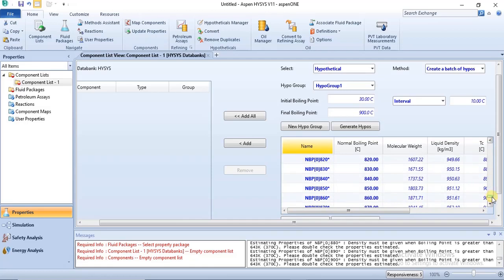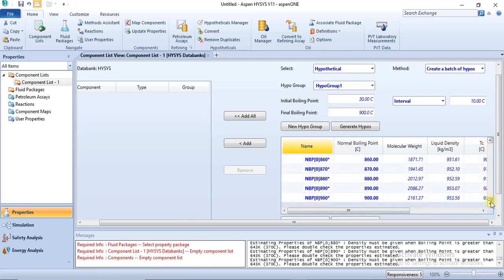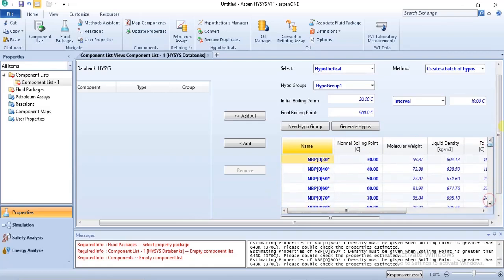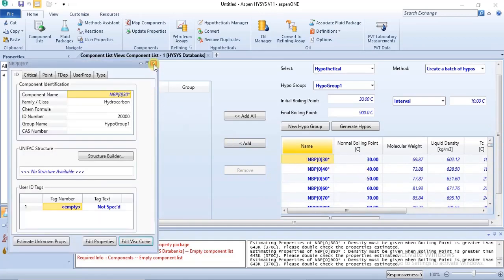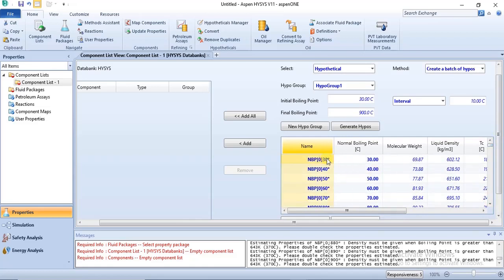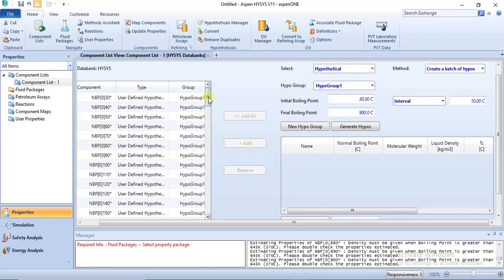Once the hypos are generated for the batch, you can highlight all of them and add them to your component list. You do this by clicking on the first one, holding down Shift, and then clicking on the last one to select all. Then you click on Add, and all the hypo components generated for this particular batch are added to your component list.